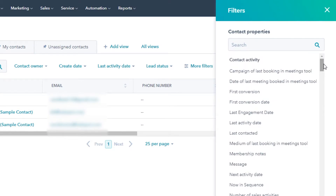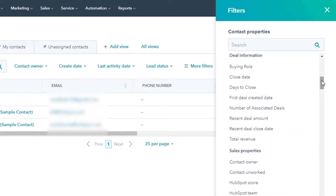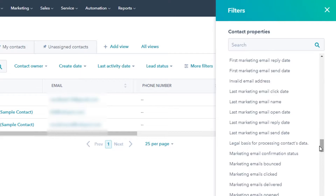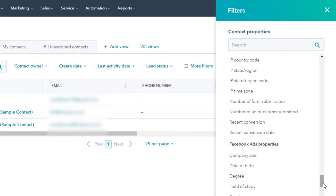For example, you can organize them through a message, deal information, buying role, close date, and days to close. These are all different options available on HubSpot, which is absolutely amazing because there are hundreds of options that actually help you organize your contacts. When we are developing our CRM, we want to be organized and well-filtered so that we have all of the information about all of our customers and we have to satisfy them and be available for them all the time. HubSpot allows us to do that.